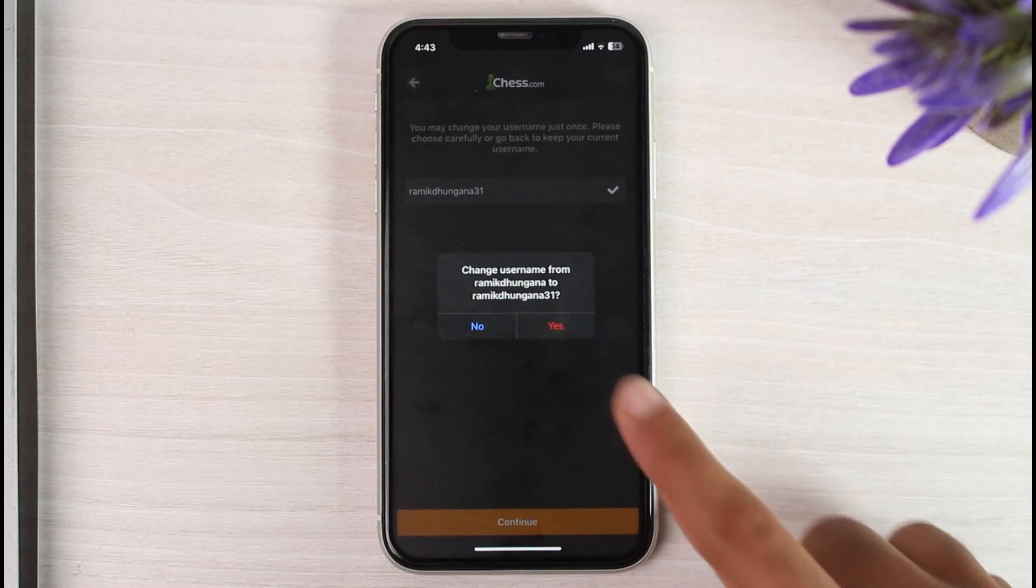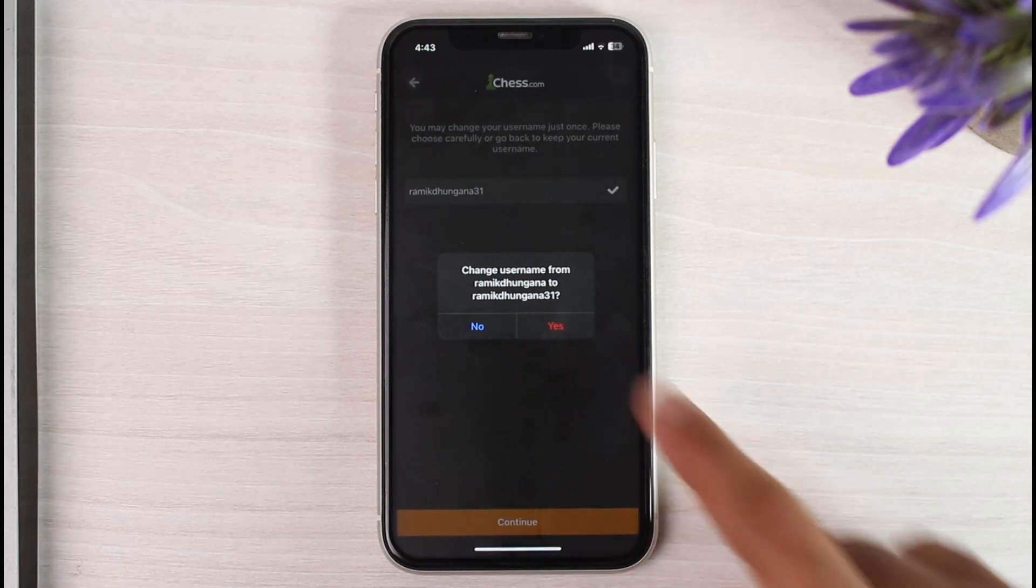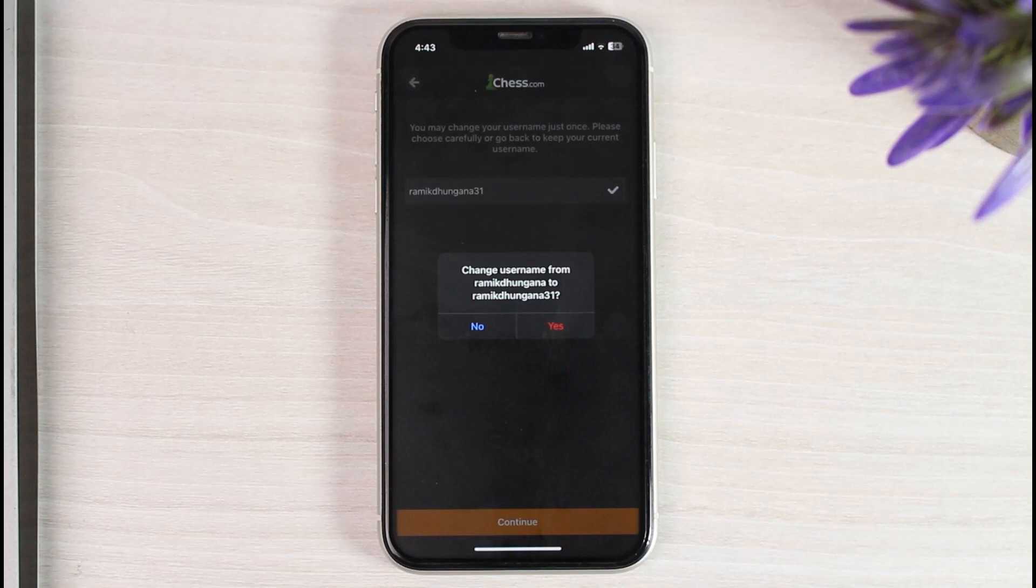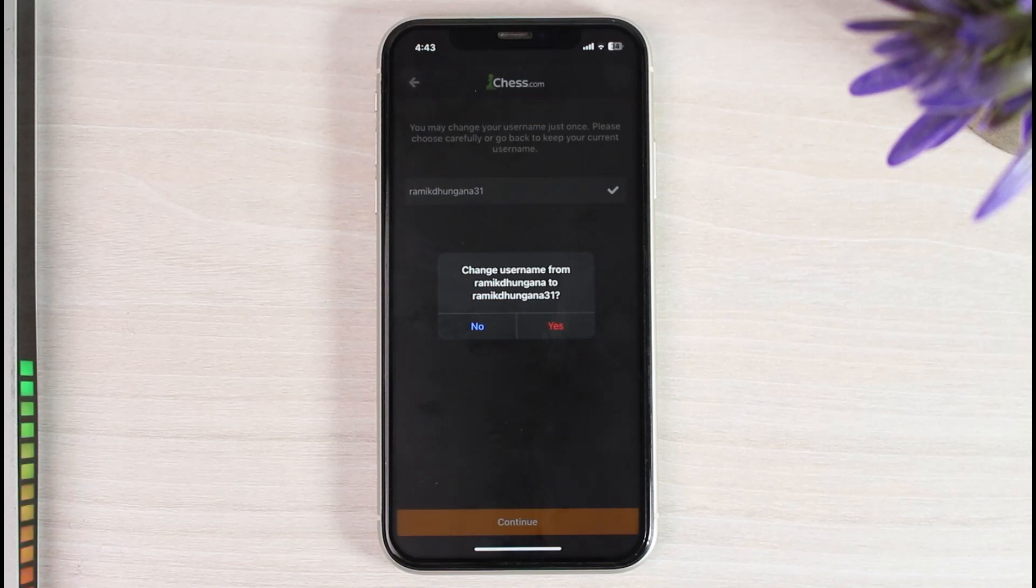And once you've tapped on the option yes, you'll have successfully changed your username on your chess.com account. So that was it for this video. Hope this video was helpful to you guys and if it was, make sure you like this video and subscribe to our channel so that you don't miss out on further videos such as these.